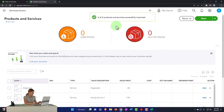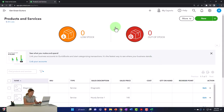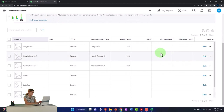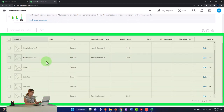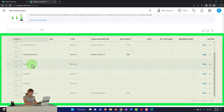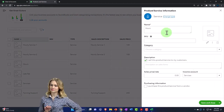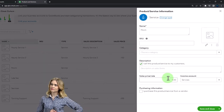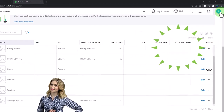I'll click Import and see what it does. Four out of four successfully imported — that's what we like! If I scroll down, we have them. Here are our service items, and if I go in and edit them they look good.